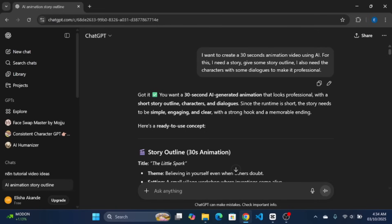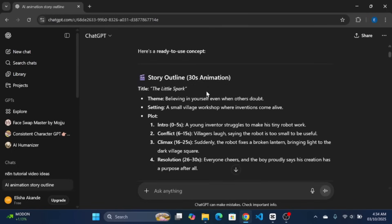I tell it that I want to create a 30 seconds animation video using AI. Then, for this, I need a story, give some story outline, I also need the characters with some dialogues to make it professional.